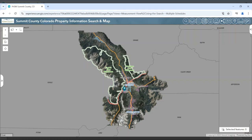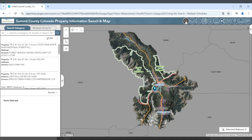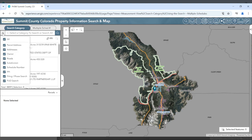The search tool will allow you to search for a specific property. You may search through properties through the various property descriptions or by searching all. We'll go through the various search types.